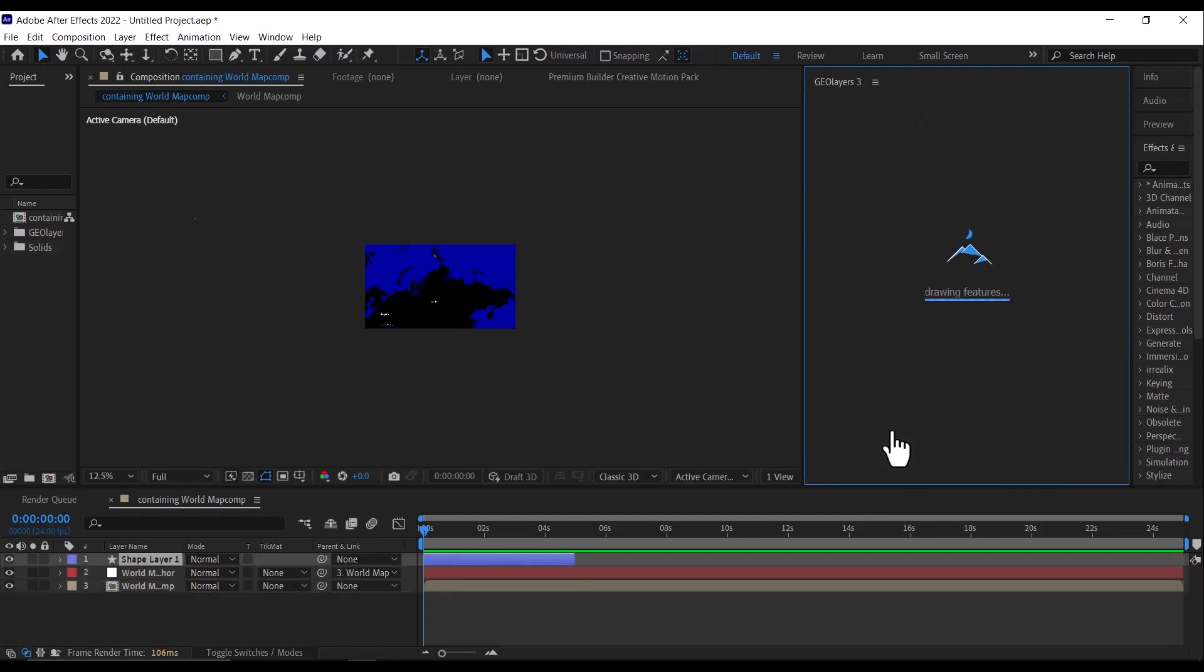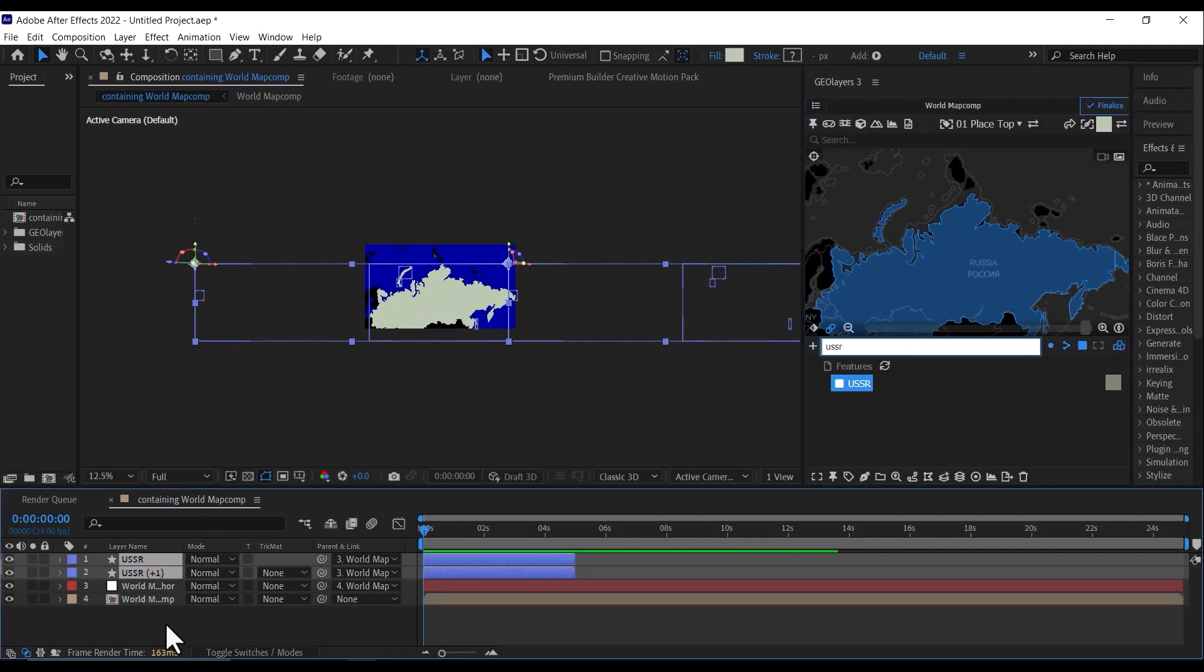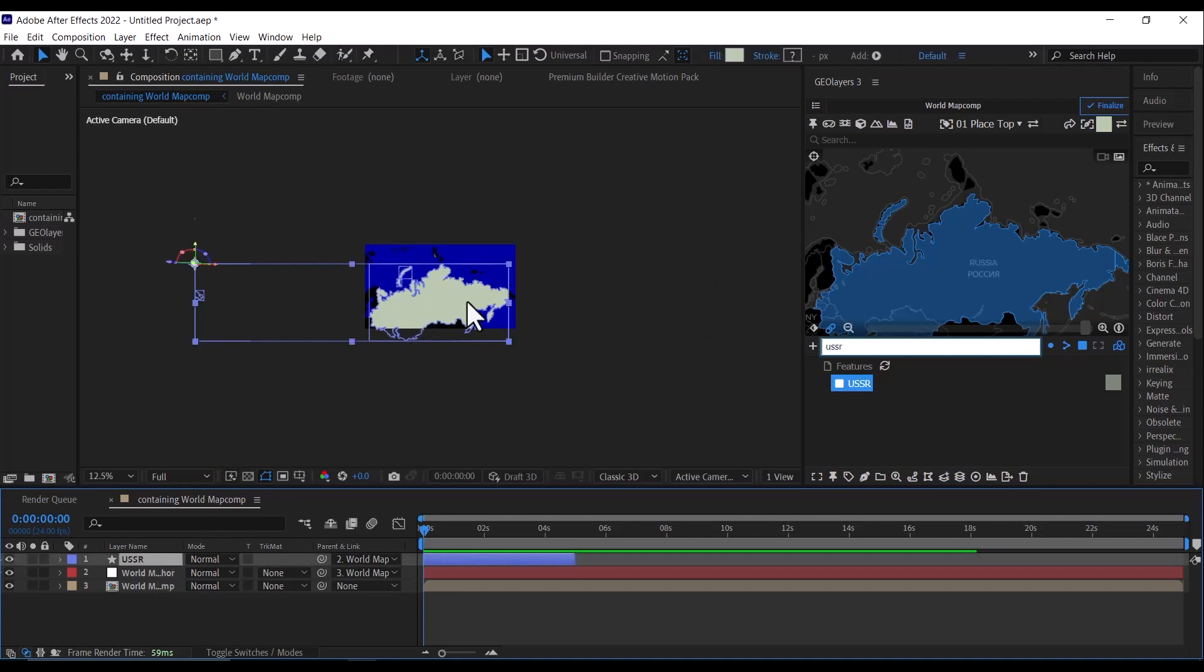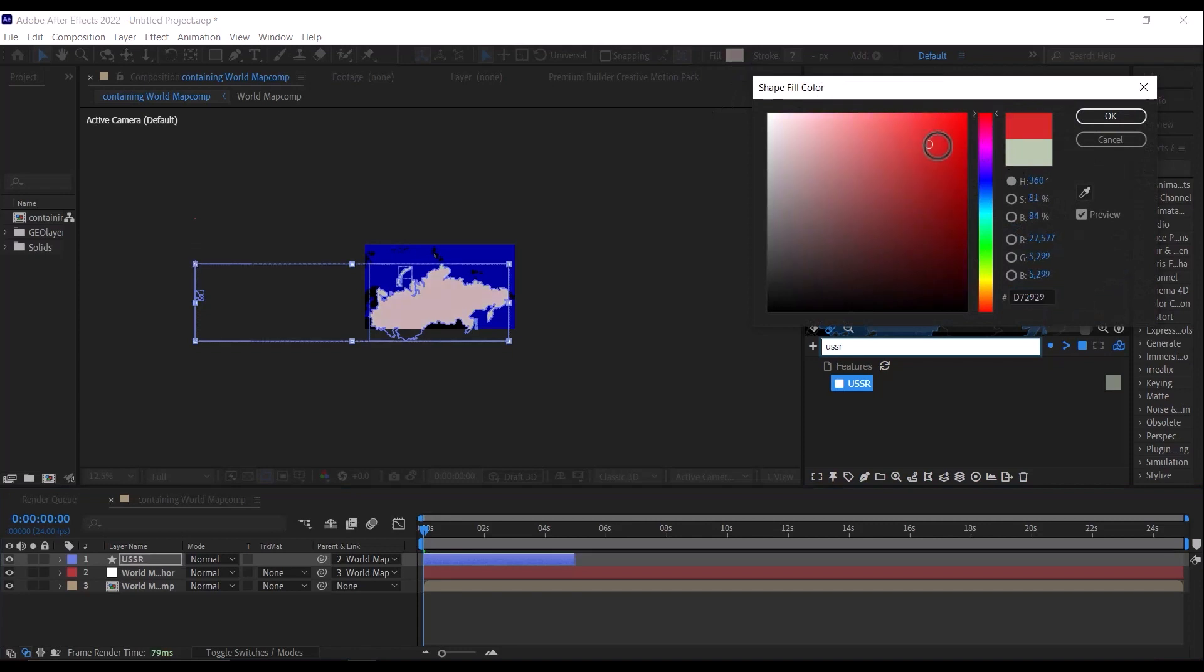So once that's drawn, I'm going to remove this second part of the map. Once that's drawn, we'll change the color of the background, of the solid. So go down, go to your fill, and we'll make this red, just a darker shade of red.